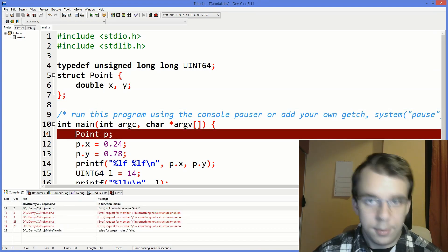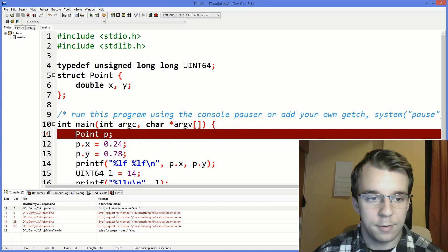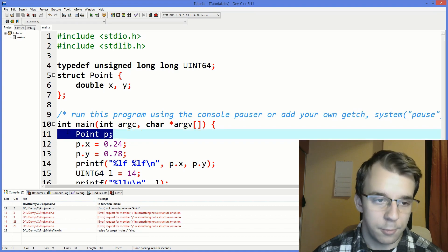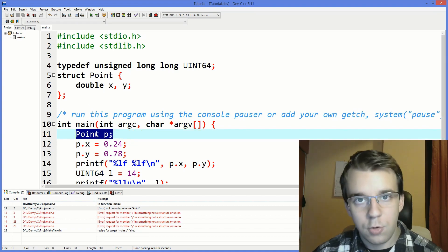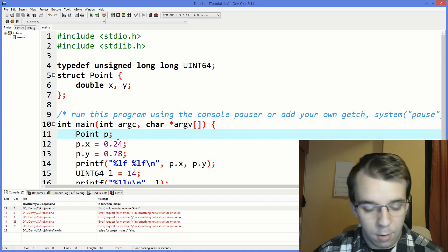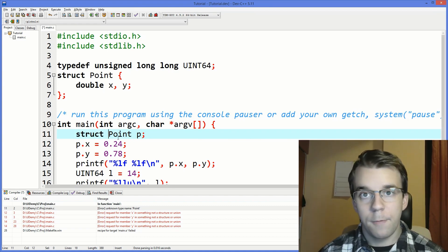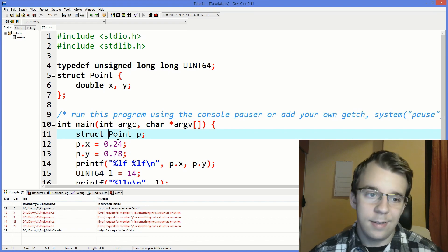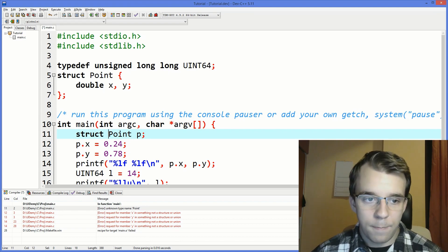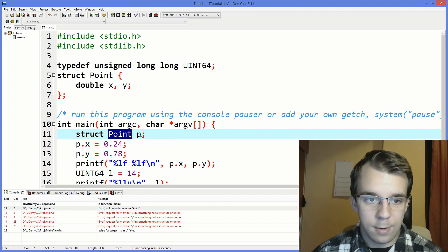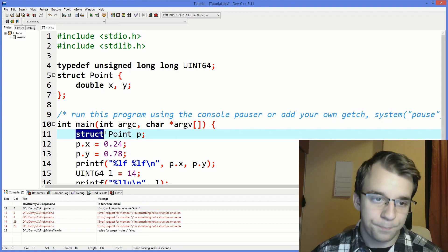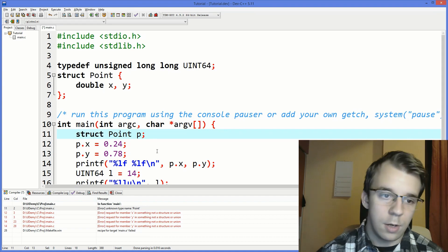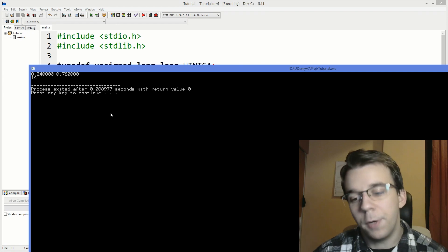See the compiler gives me an error at this point where it says okay well we don't know what point is. So that's a bit of a problem. What you have to do in this situation is to say struct point because for user defined data in C you always have to prefix the data type for any variable declaration with struct. So if I try to compile this and run this you'll notice that it now works properly. So that's really cool.